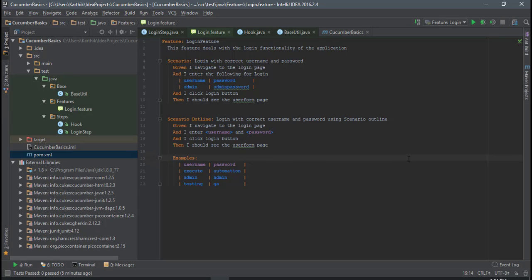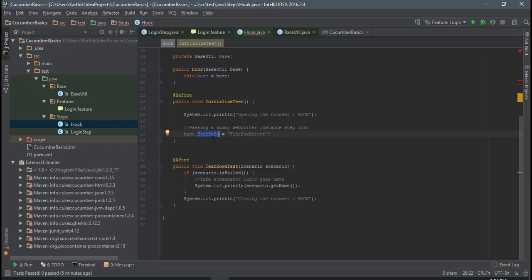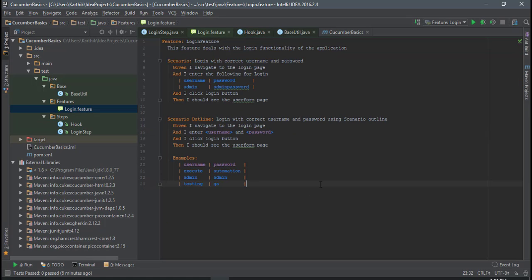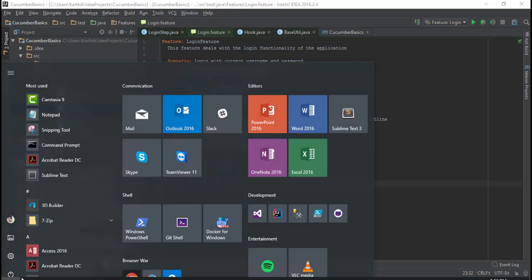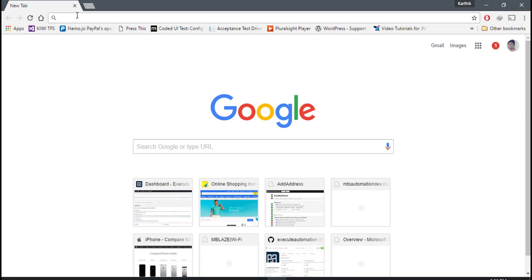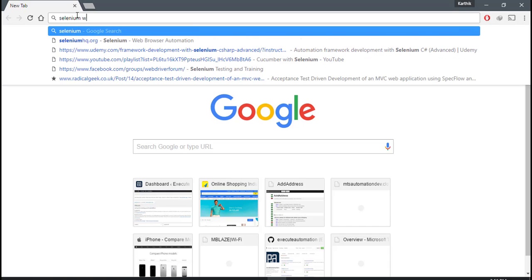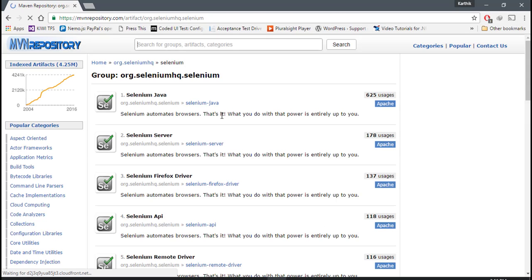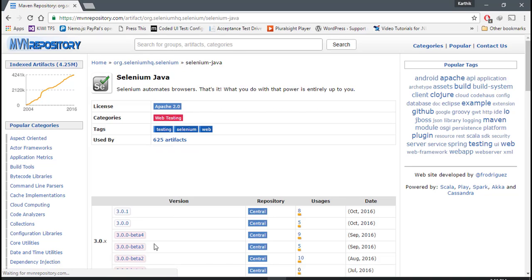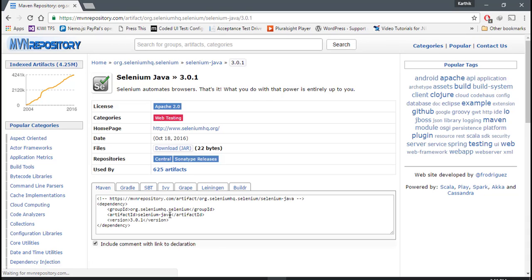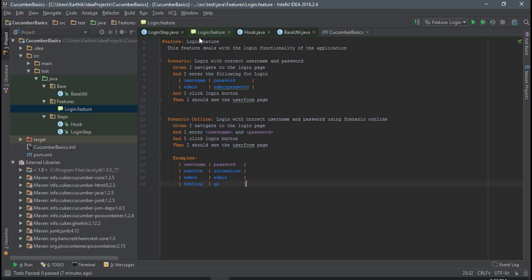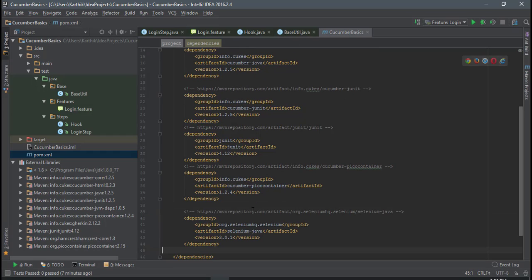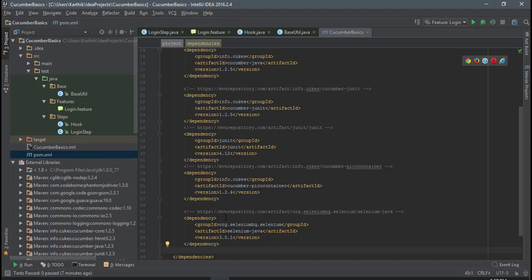In our last video of Section 1 we discussed dependency injection — we added a BaseUtil class and mocked the WebDriver object. Now while starting to work with Selenium, the first thing we need to do is add the Selenium WebDriver dependency to our project. I'm going to open Chrome, navigate to the Maven repository for Selenium WebDriver, search 'selenium webdriver maven', and find the selenium-java artifact. The latest version at the time of recording is 3.0.1, so I'll copy that dependency and add it to the pom.xml file.